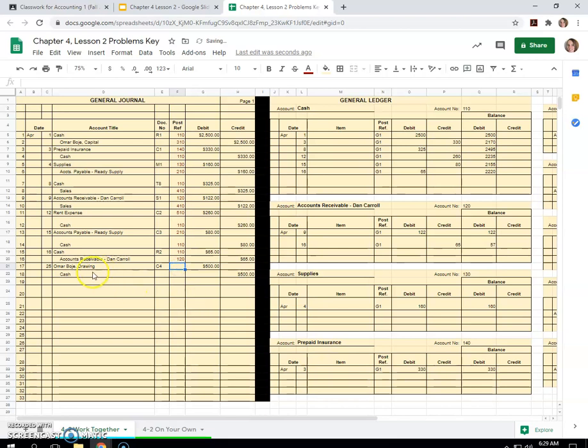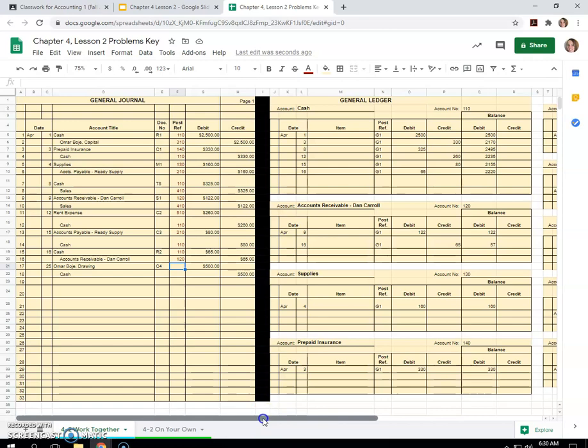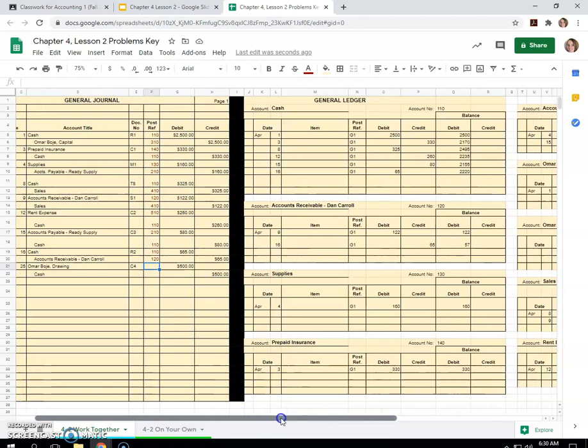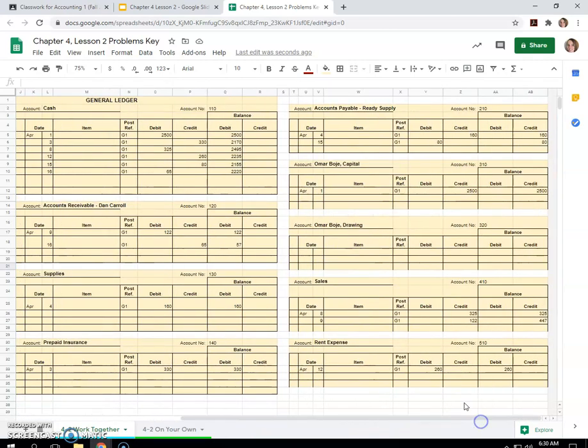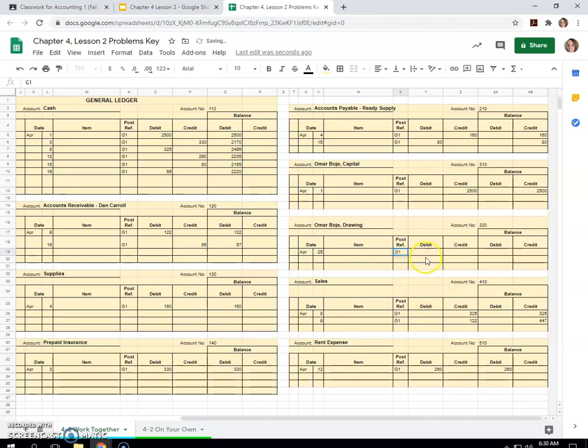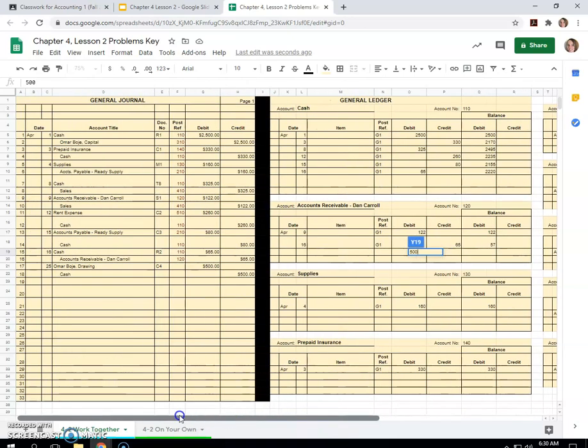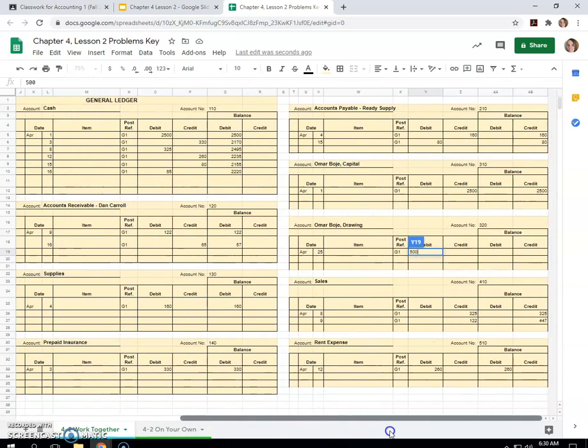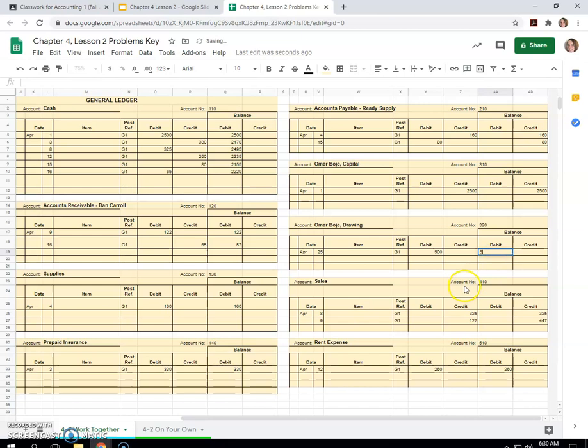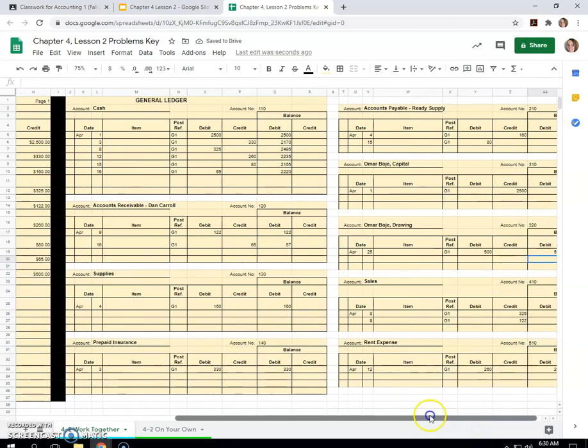Omar Bohi drawing. The owner must have taken some cash out. So $500 on the 25th. April 25th, G1. And this is a debit. Did I say $500? Yes. And so then you put it over here. Debit balance. Account number 320. Bring it back over.